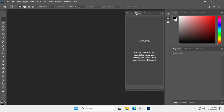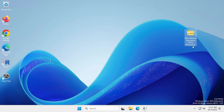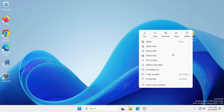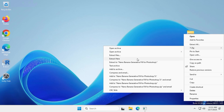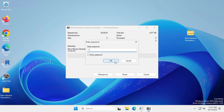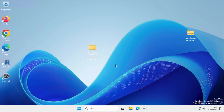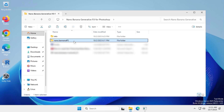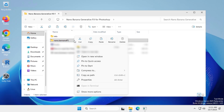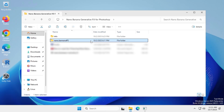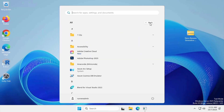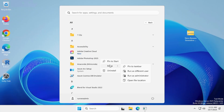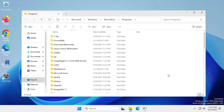As you can see, I don't have any plugins installed in Photoshop right now, so let's install the Nano Banana plugin. Close Photoshop, then extract the Nano Banana plugin zip file. Open the Adobe Photoshop installation directory, go to the plugins folder, and copy paste the Nano Banana PS folder into it.